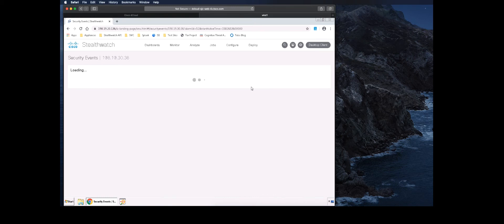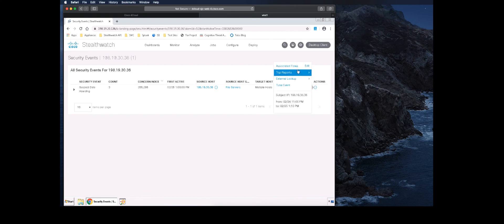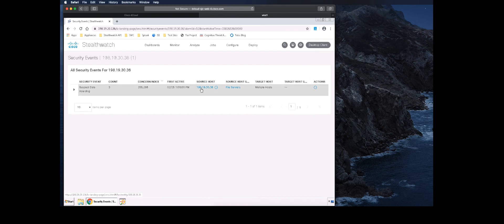From this security event, we could jump straight into the flows associated with this data hoarding event. But first, let's go to the host summary page for more context about this host.